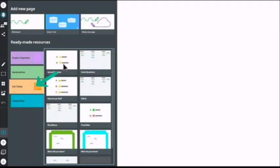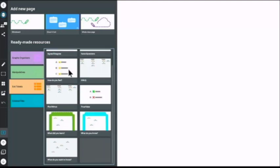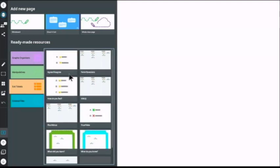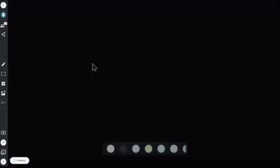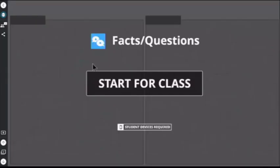Here are your options for exit tickets. These are essentially shout-outs but they've been pre-created for you so you can quickly use them with your students. I chose facts and questions for my example. Once it opens, click Start for Class so your students can join and it will begin collecting responses.